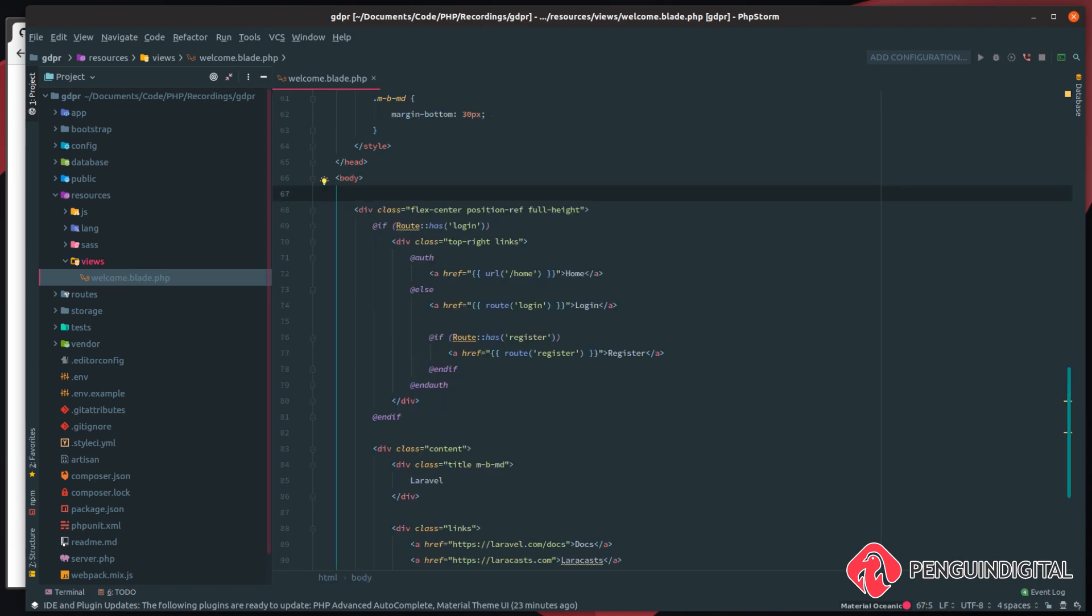And then inside of the body, we just want to do an @include and then we want to include the cookie-consent.index. And that's it, that's all we have to do.